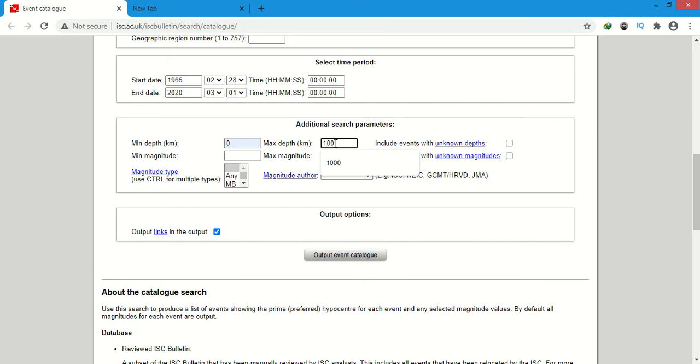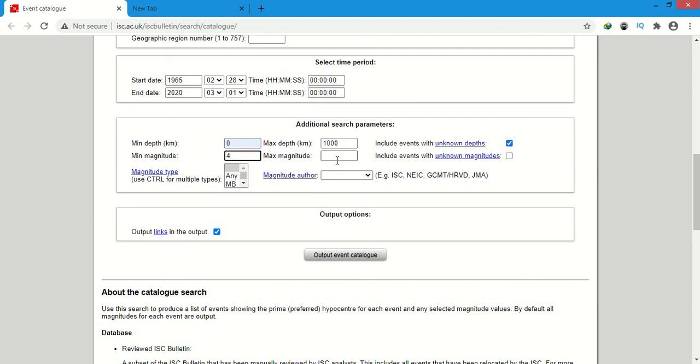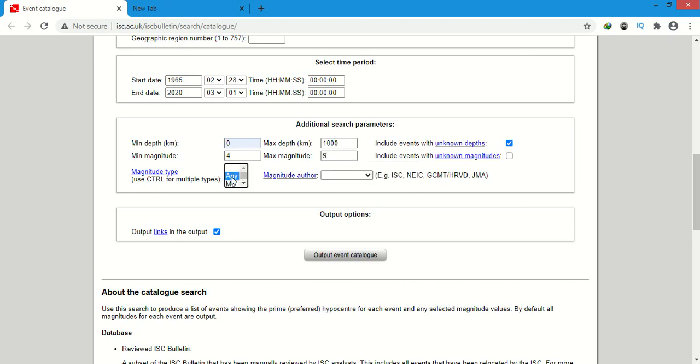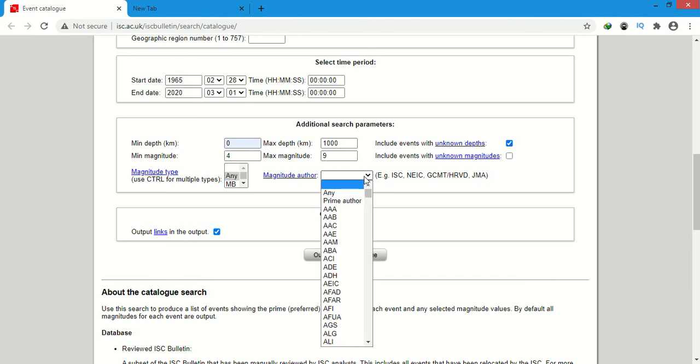And I will select the unknown depth also. Minimum magnitude 4 and maximum for example 9. Here magnitude type will be any and author will be any also.